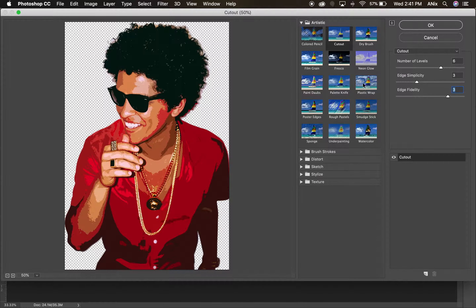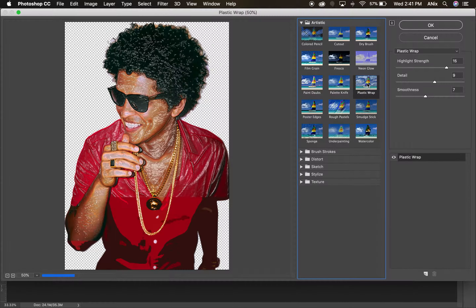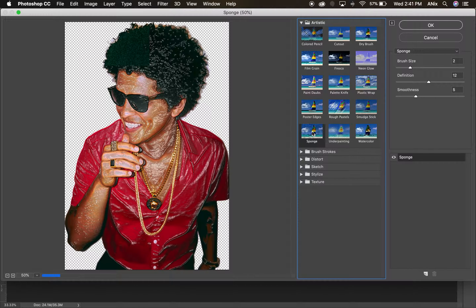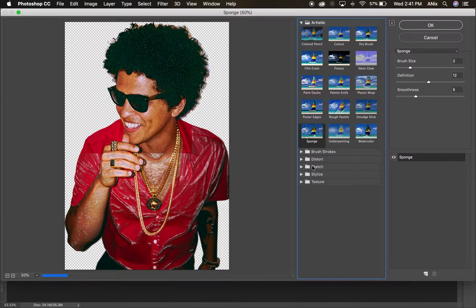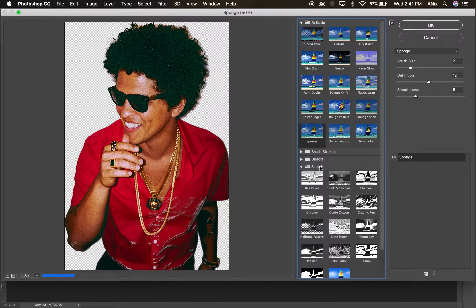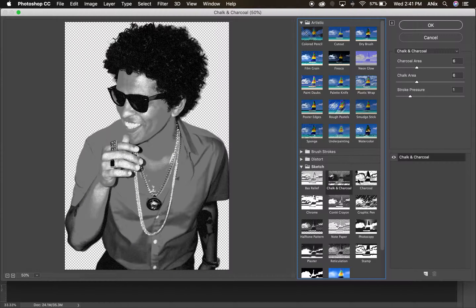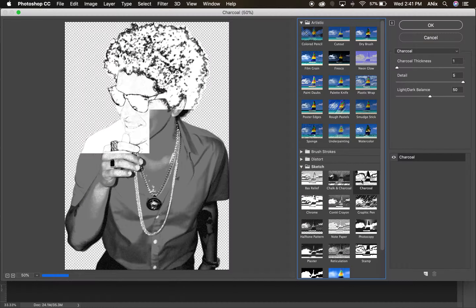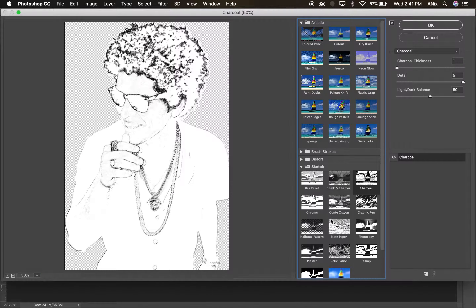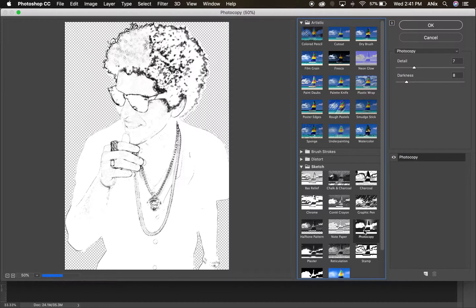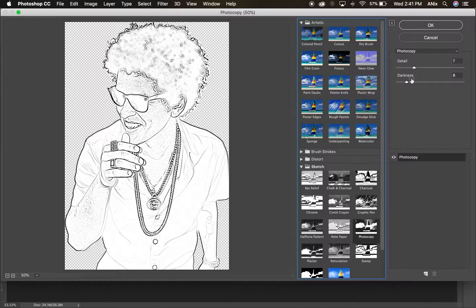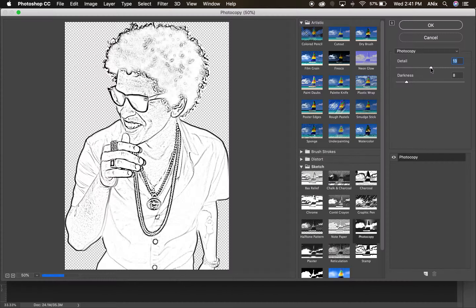Plastic wrap, sponge — I love these sketch filters. These filters will use the colors you have chosen as your foreground and background color in the toolbox. This is a nice one: Photocopy. Let me make the details a little bit darker. Okay, I like that.